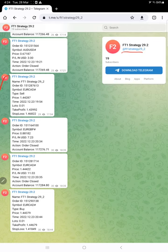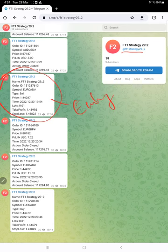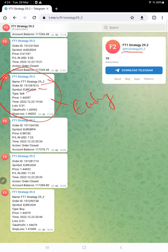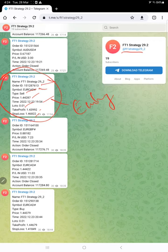For example, this is the entry example. Here you will find the strategy name, order ID, which script it is trading, buy or sell, at what price, time and date, action obviously order closed, and the balance after closing the order. Lot size, TP/SL, and all the details are mentioned here.